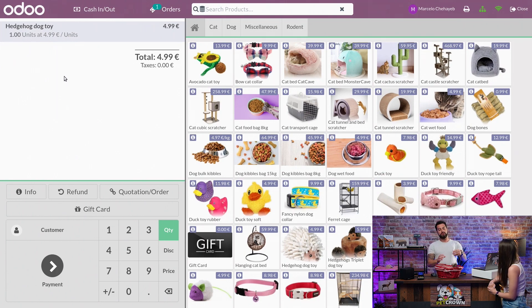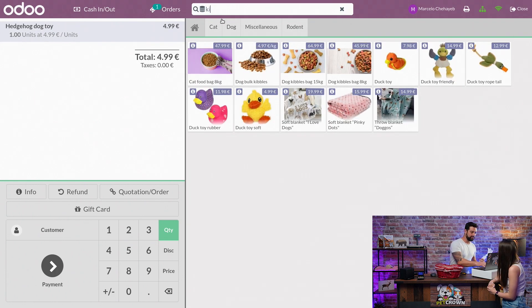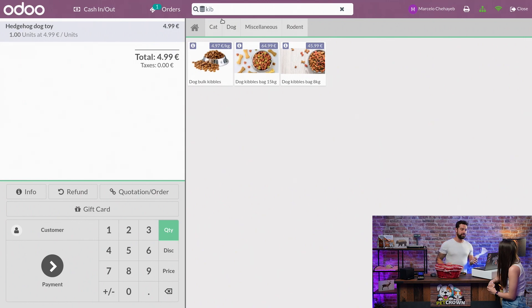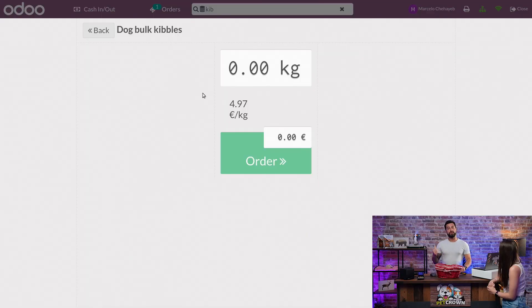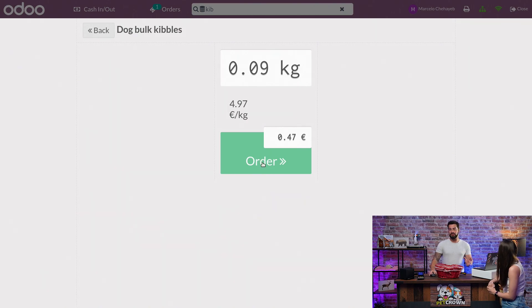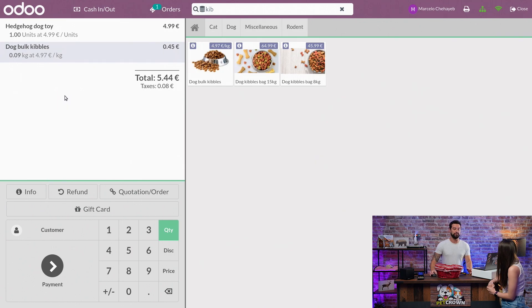The second one is a product that needs to be weighed. One way of finding it is using the search bar — you can simply start writing the name of the product, select it, and it will directly connect to our scale. When we add the product, you will see that automatically the weight is added here. You can click Order and it will appear on the next line of the order.